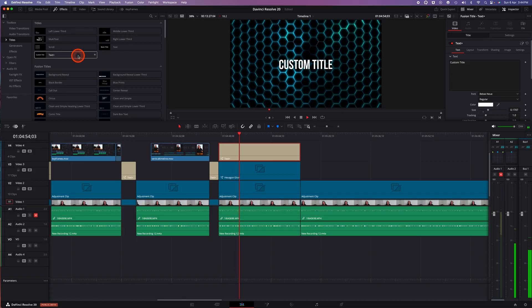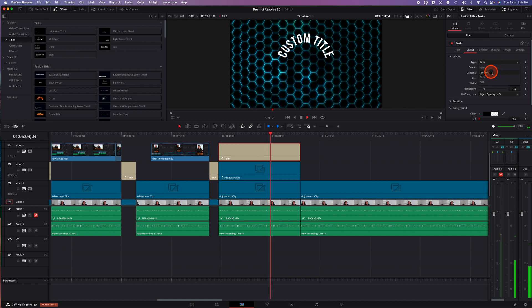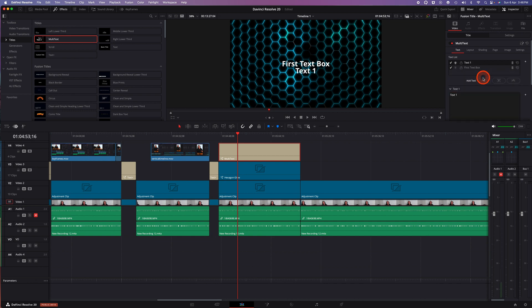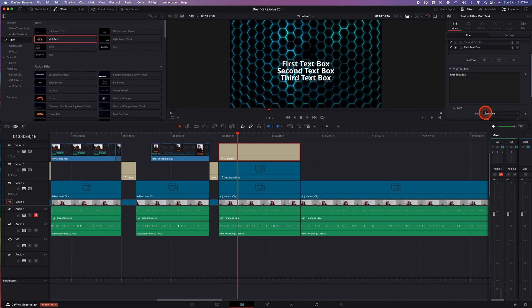The fourth feature in DaVinci Resolve version 20 is the Text Plus tool, which has been updated to include layout point text box, circle, or path styles, giving users more refined control over text graphic layouts. There's also a new multi-text box, which allows you to set up multiple layers of text within a single text element. So if you have a heading, subheading, and subtitle to appear as an overlay, rather than setting up individual text boxes you can use the multi-text option, adding separate layers each within one text instance on your timeline. The inspector tab lets you set individual style parameters per text layer, including appearance, layout, warping, and keyframe animation.